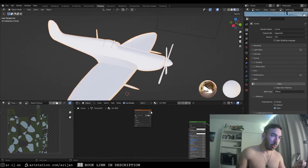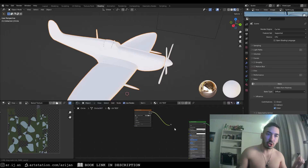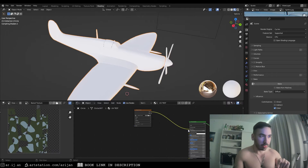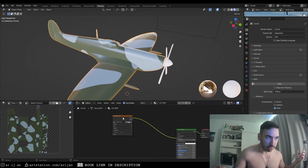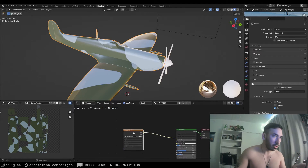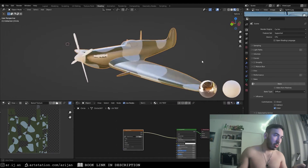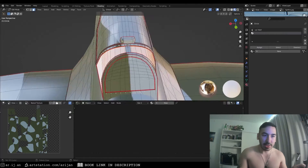We can see the baked result in the image editor on the side. We delete all the old nodes and just use this baked image texture, plug it into the base color of the Principled node, and now the texture is perfectly projected on the model.